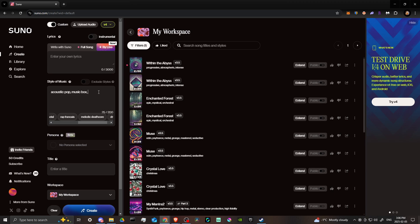Whether you use the suggestions or enter your own prompts, always add a comma after every word. For example, if you type 'rock' and 'jazz,' go ahead and add that comma after every single word you add there.